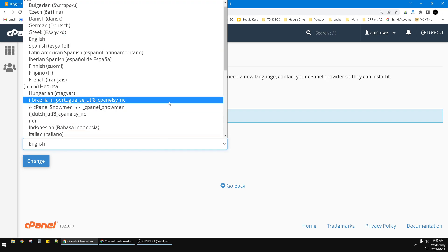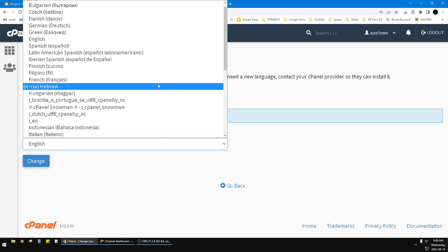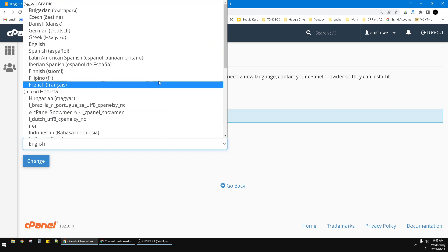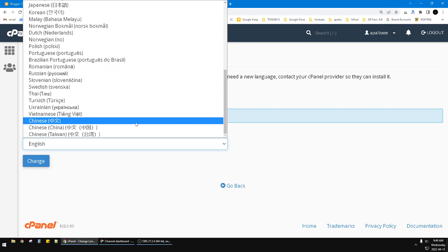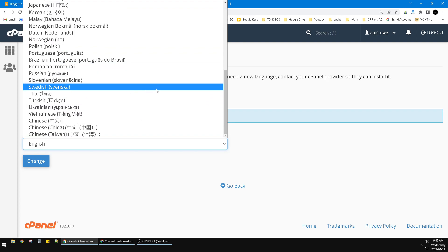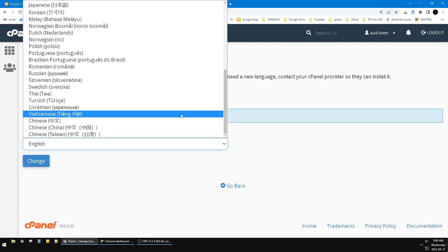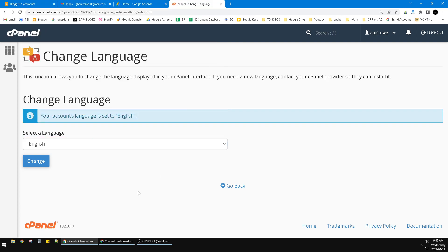Find the preferable language you want, for example English, Spanish, Germany, Chinese, Vietnamese, and so on. After that you can click Change.